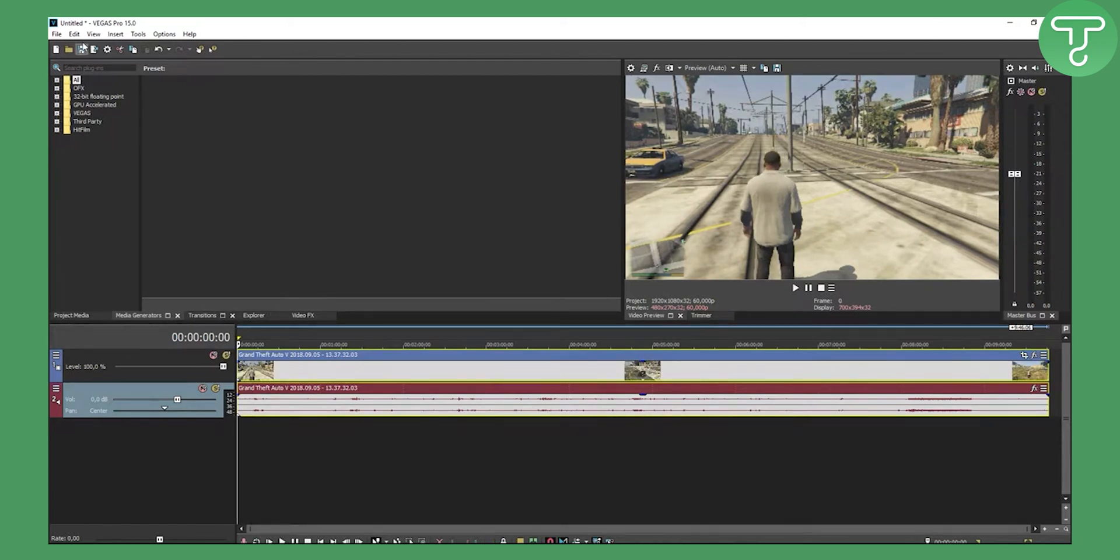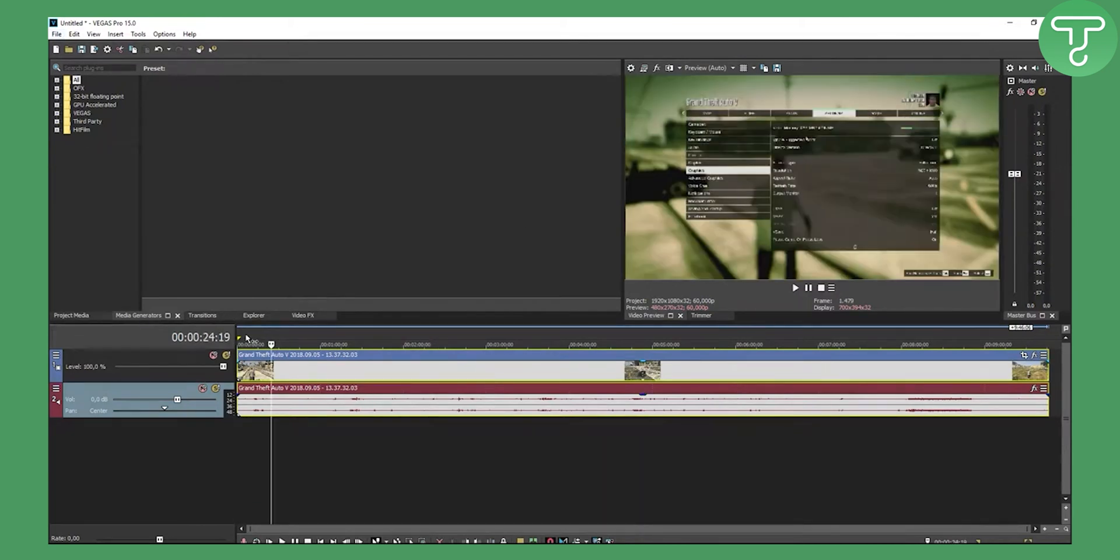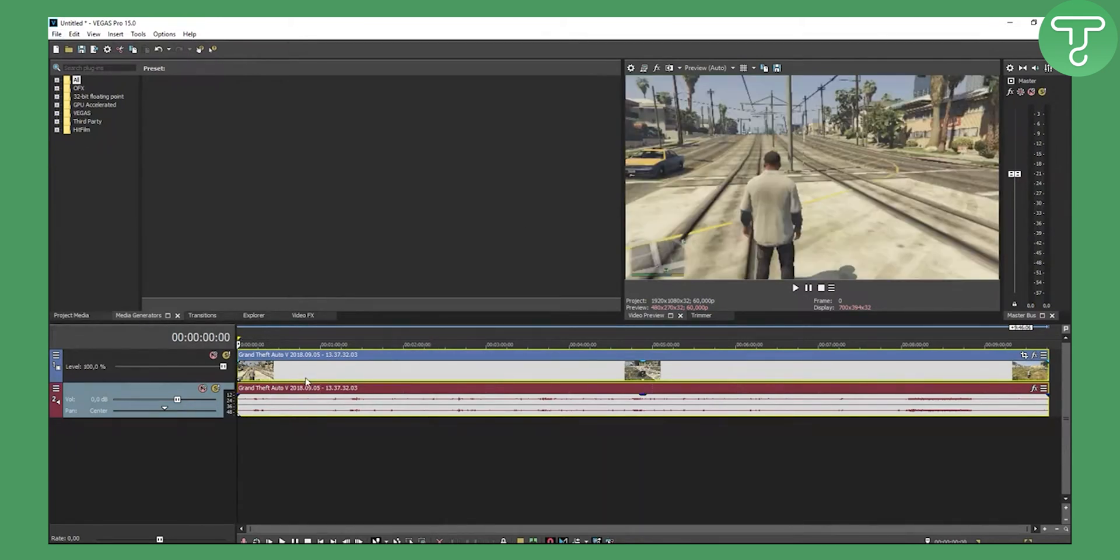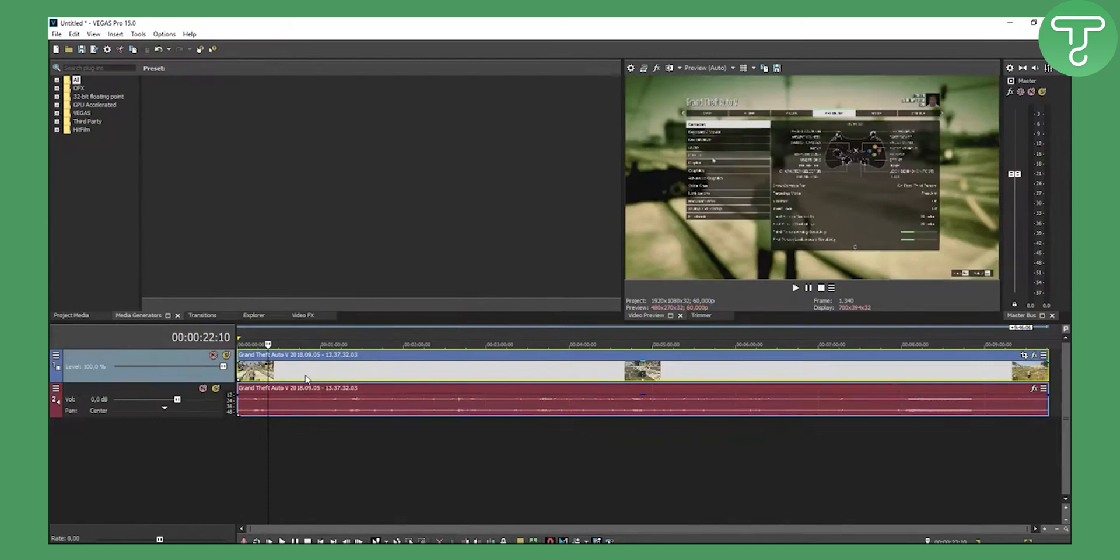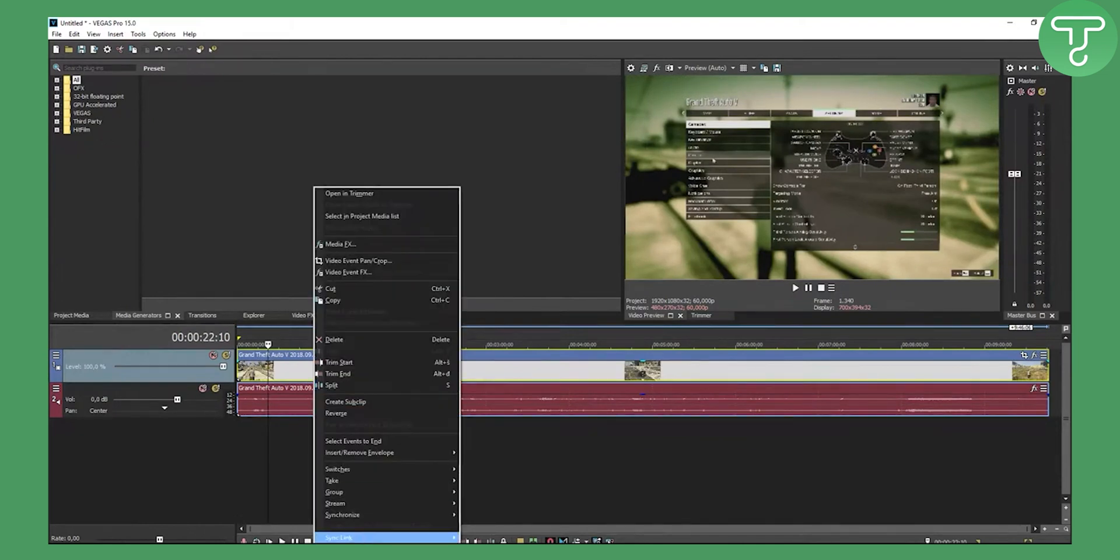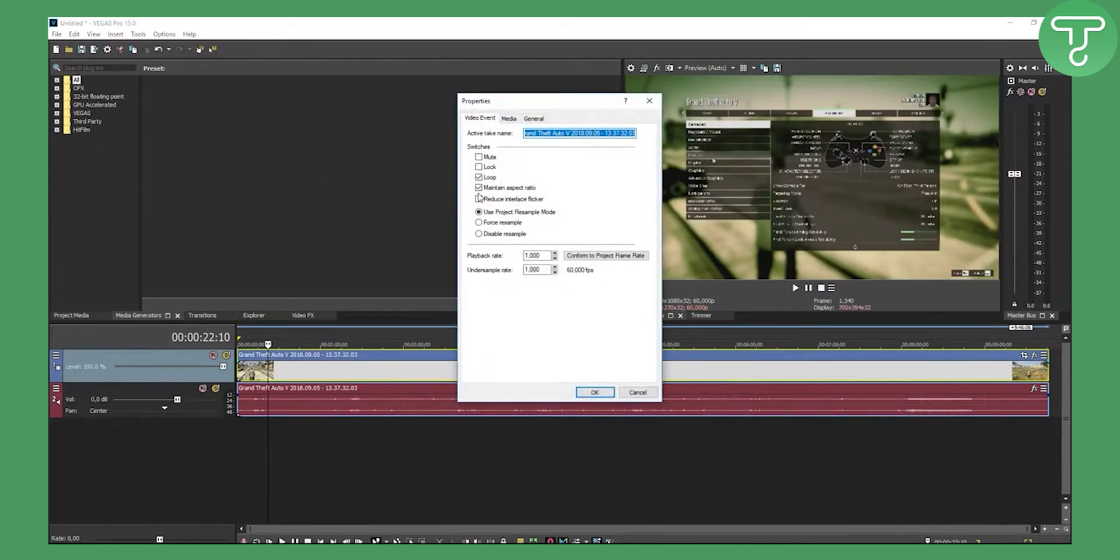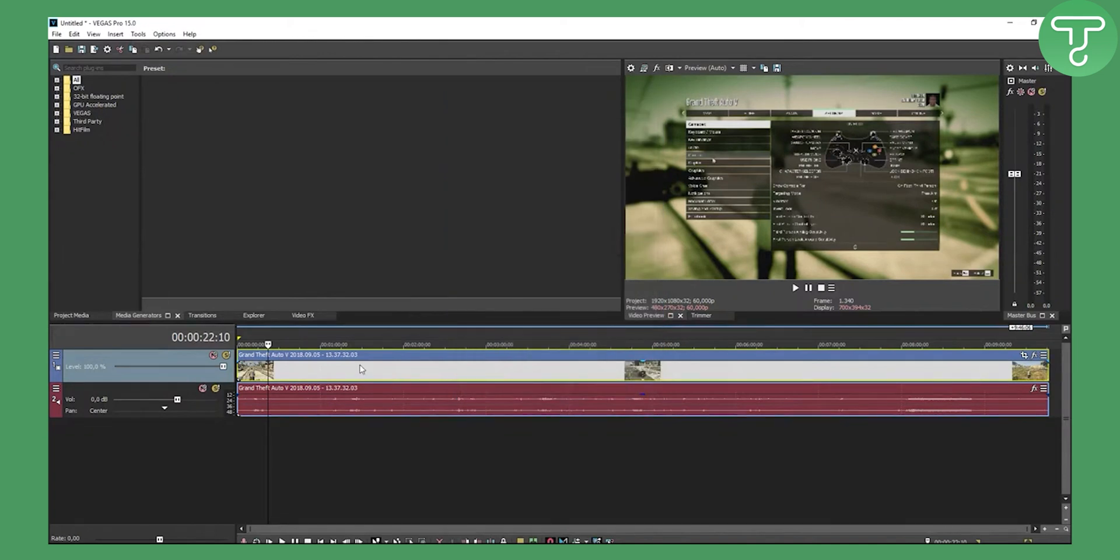First of all, you have this video right here. When you edit the video, just right-click, go to Properties, and go to Maintain Aspect Ratio and disable it. Then go and upload the video.